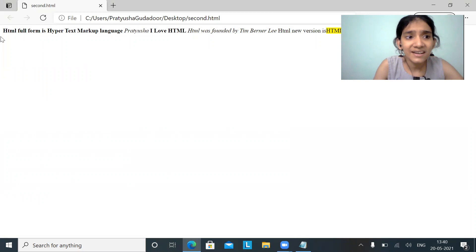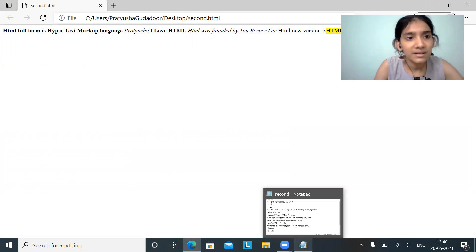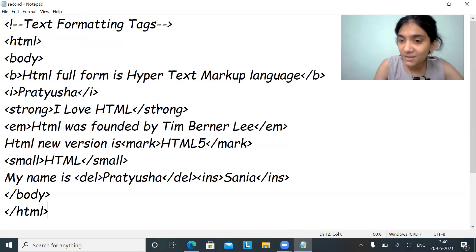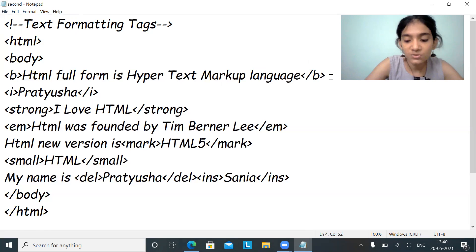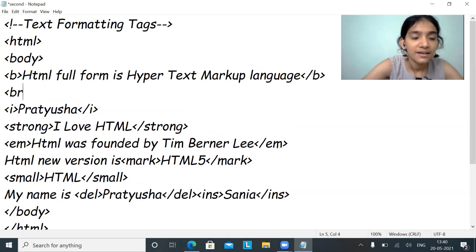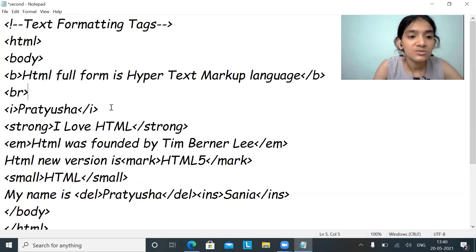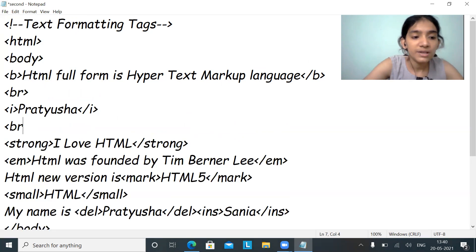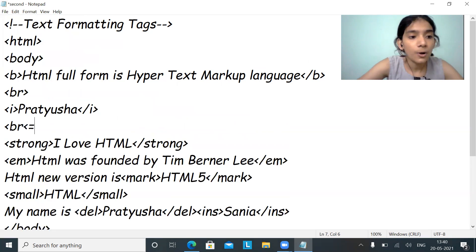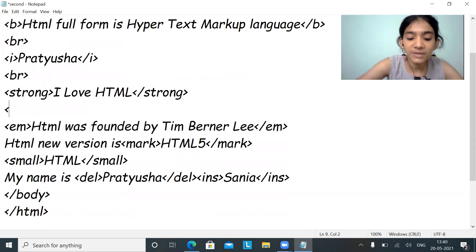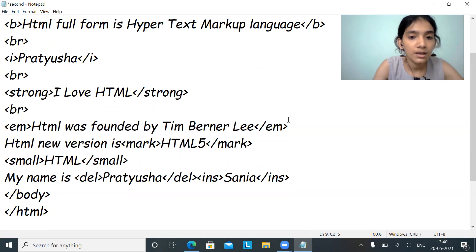Everything got displayed in a single line, which I don't want. I want it in a proper indented way, so I'll use the br tag. The br tag is used for a single line break. I'll add br tags so that everything will be in a proper format and easy to identify.